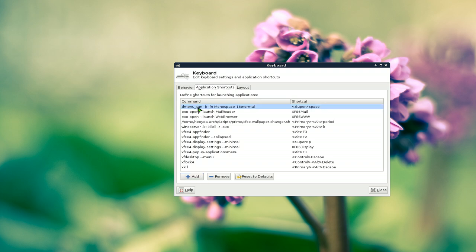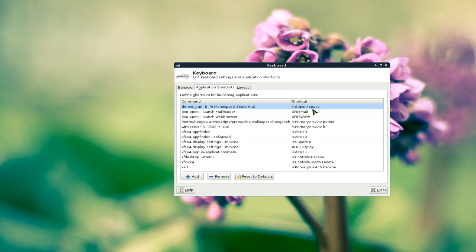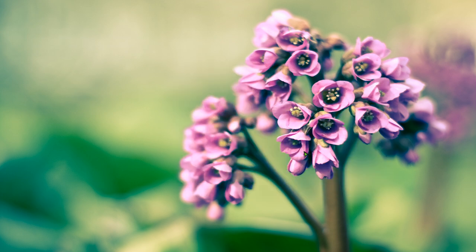So this one is dmenu_run -b -fn for the fonts. I'm using 16 fonts and normal. Then you would apply it to a hotkey of your choice. Right now I'm using super space for it. Sometimes people use control space, whatever you want to use. That's up to you. Close it.